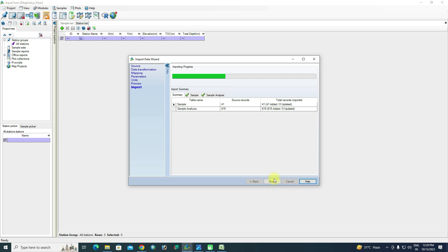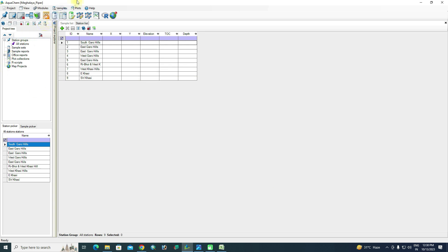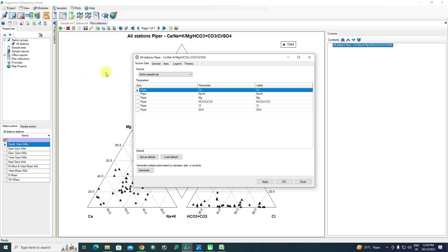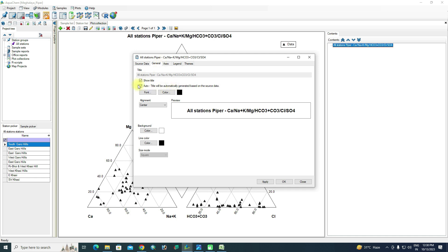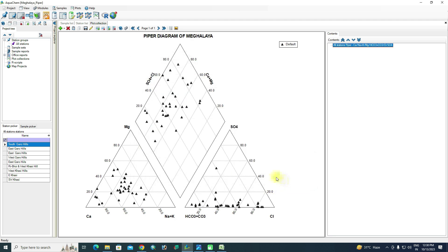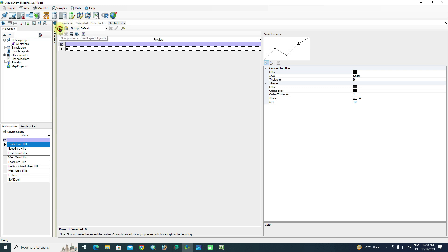Click Next and then Import. The data import completes: 41 rows containing 615 values have been imported. Click Finish. The district names now appear. Go to Plot, then New Plot Collection, click the plus sign, and select Piper Diagram. In General settings, uncheck the Auto Title option and enter your title — I am using 'Piper Diagram of Meghalaya'. You can change font style and color. Click Apply or OK.